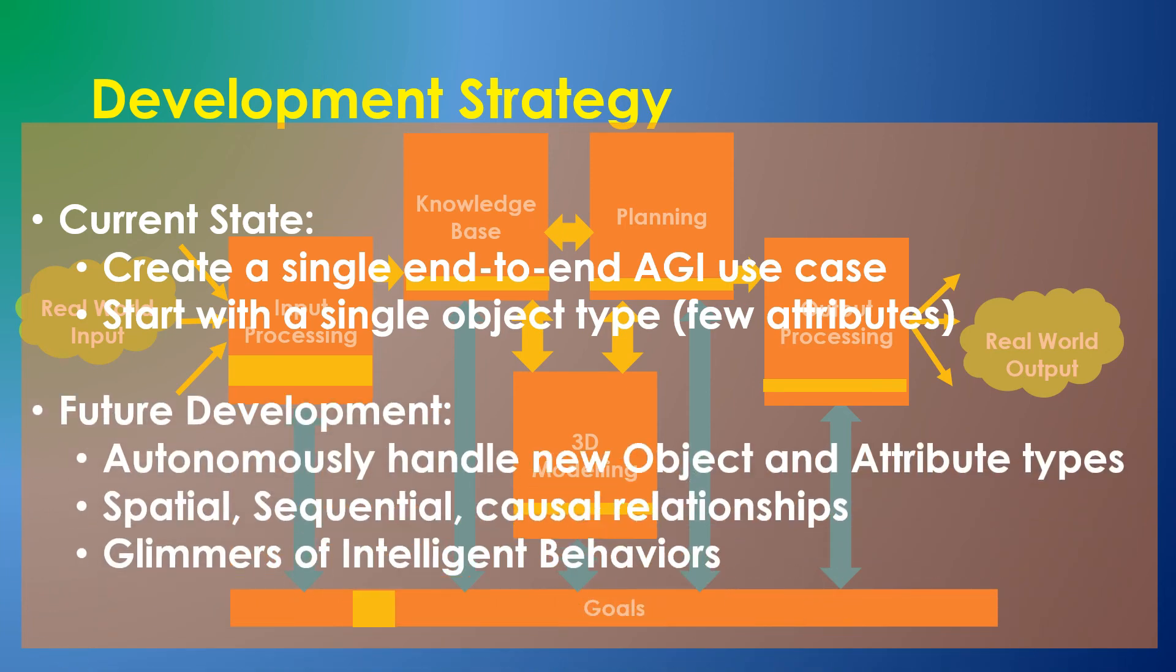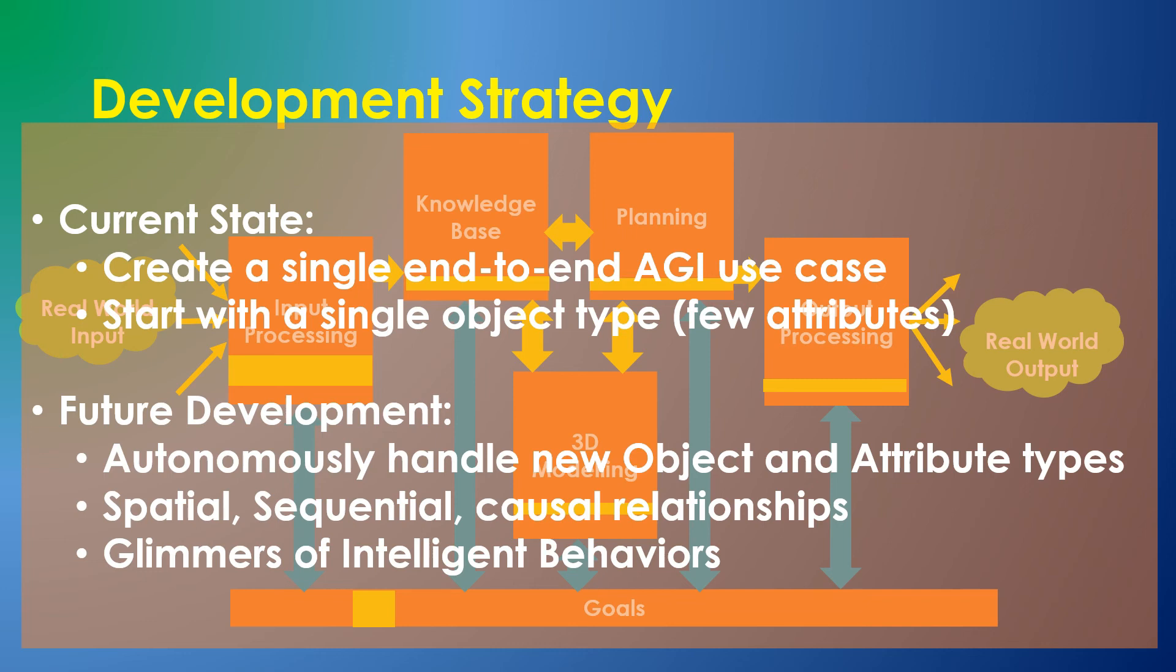In the future, the simulation will be expanded to discover more object types, including movable objects, and a greater variety of attributes. The entity could then learn about spatial relationships, temporal relationships like moving one object before another, and basic algorithms like counting or arranging objects to achieve a goal. The entity should generate glimmers of intelligent behavior even before expanding to the complexity of a three-dimensional real world.